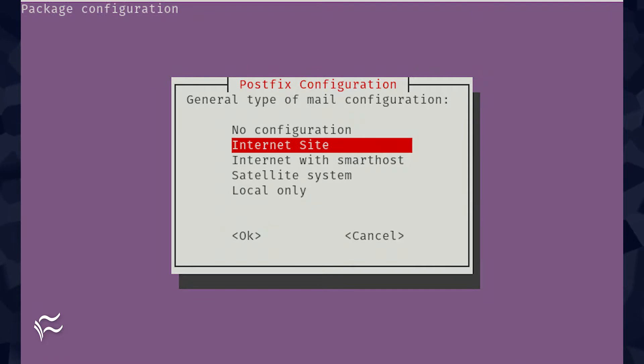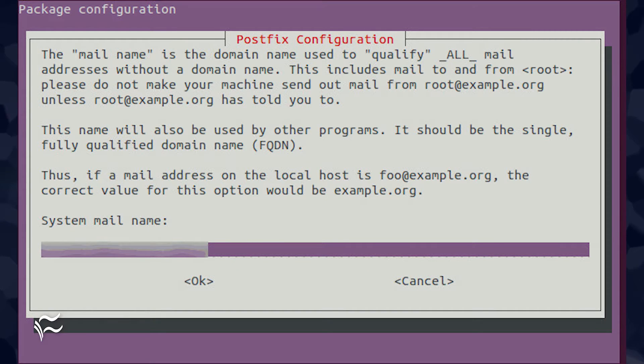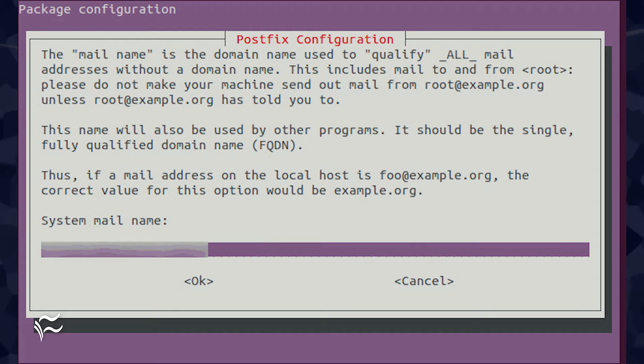During the installation of Postfix, you'll need to configure it as an internet site. Make sure to select internet site and tab down to OK. In the resulting window, enter the FQDN of your server and tab down to OK.